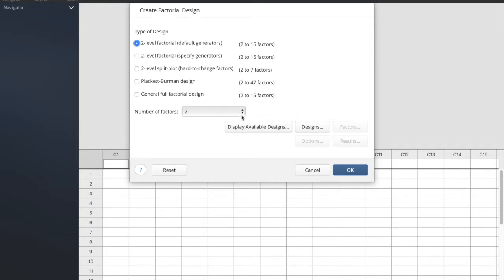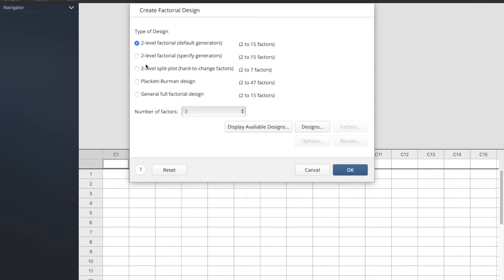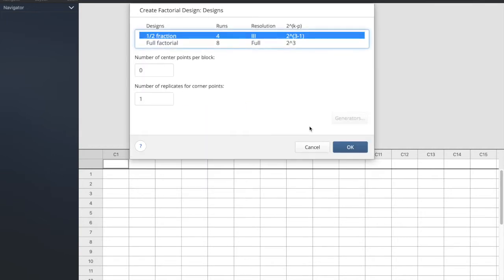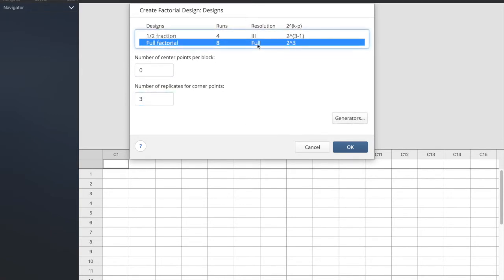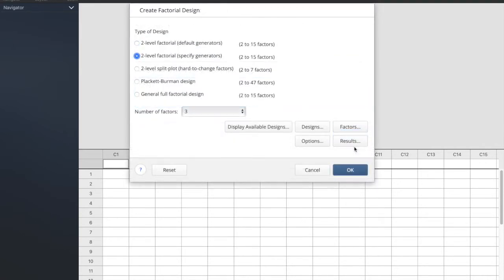So remember that generator is ABC. So we simply do two-level factorial. We go to the design. We know that we're going to do three replicates. We're going to do a full factorial. Now we click on generator, ABC, and press OK.